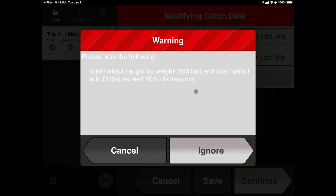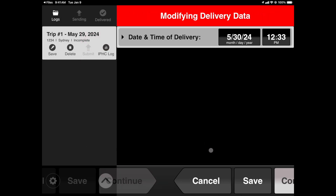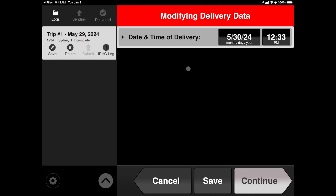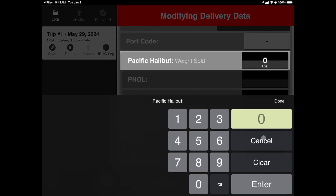In this scenario, I need to adjust my delivery information, which I can access from one of these views. I'll utilize the dropdown and enter in more accurate information.